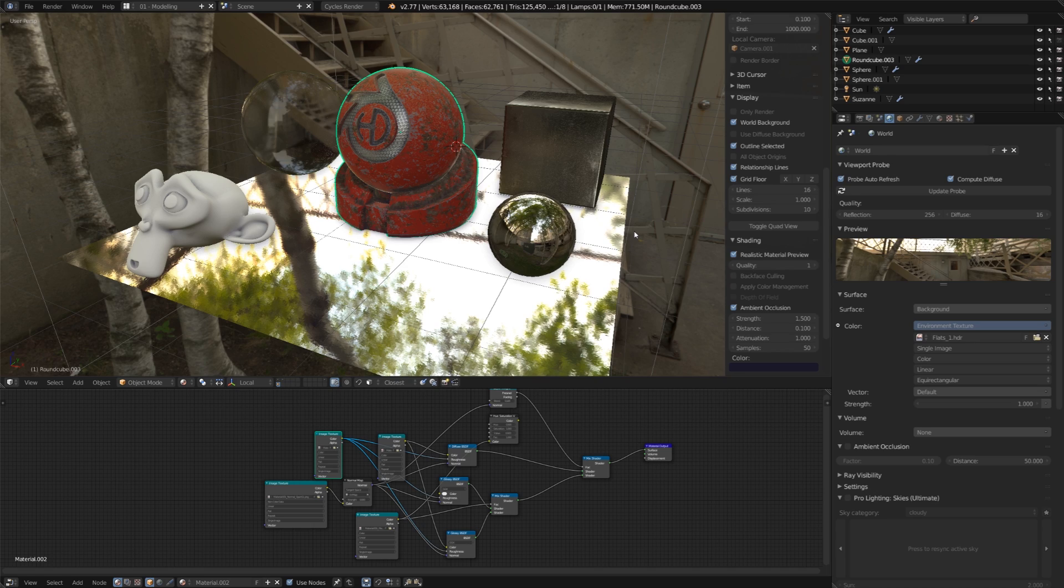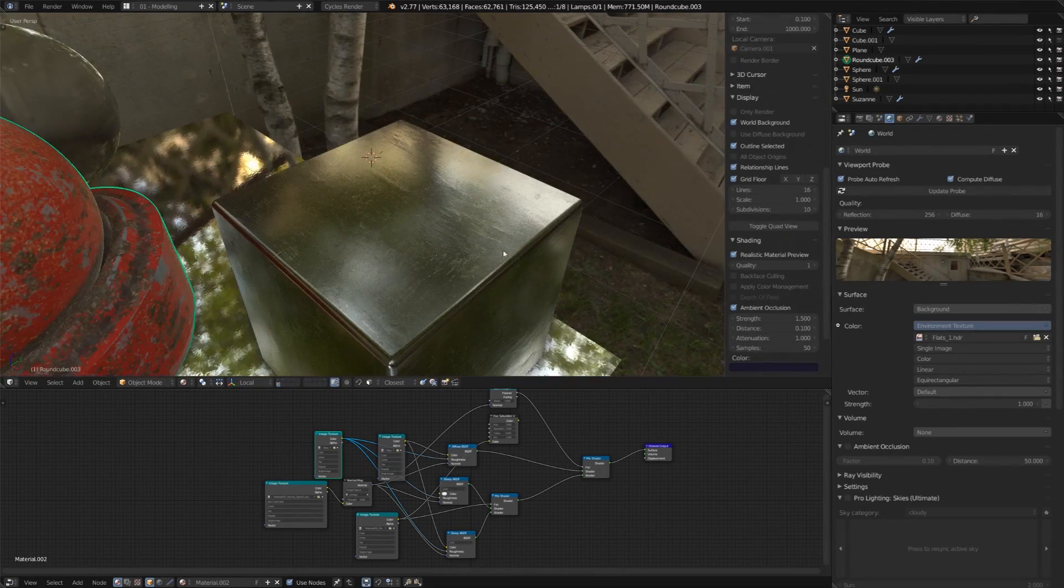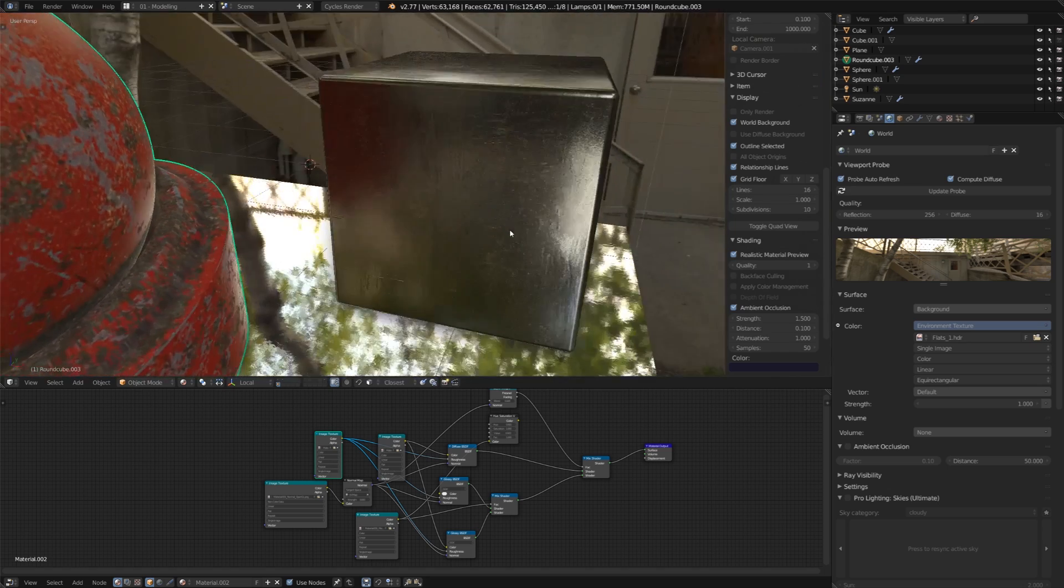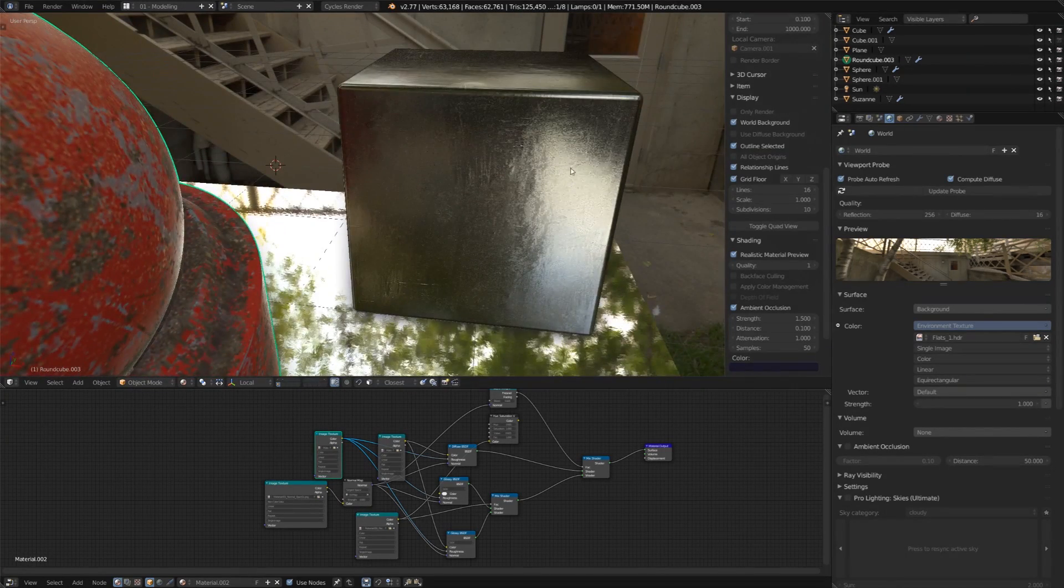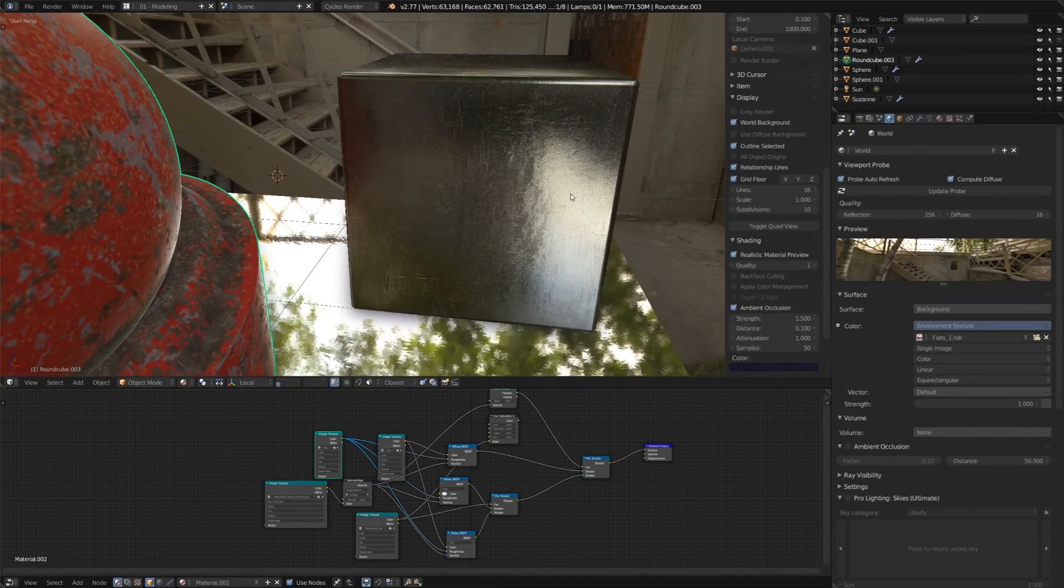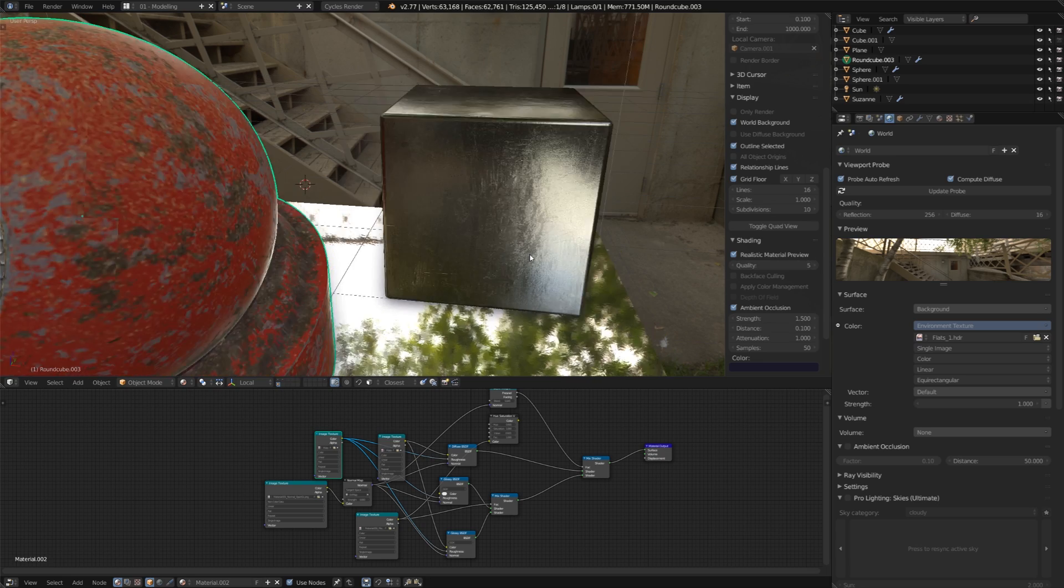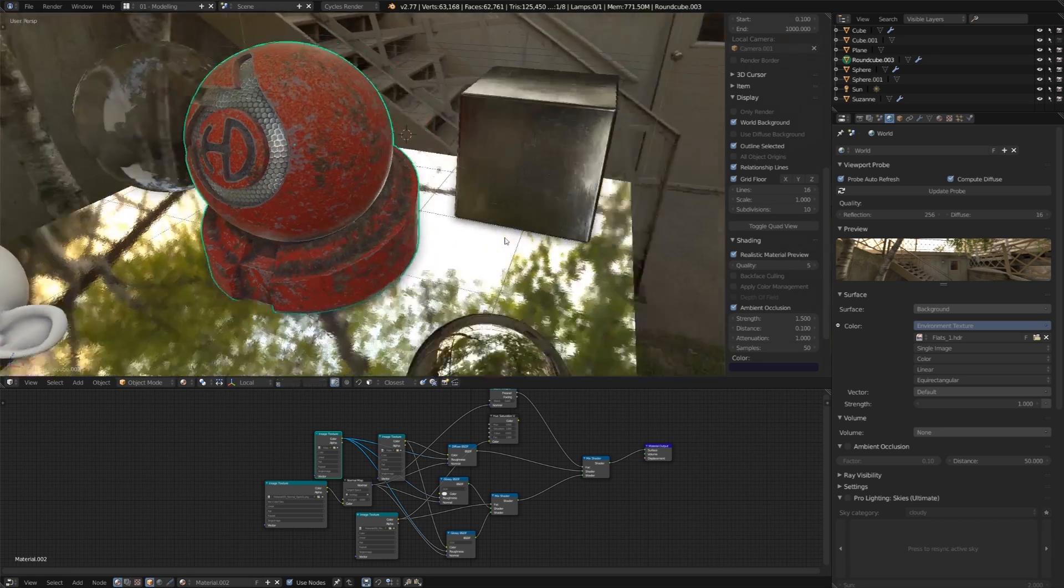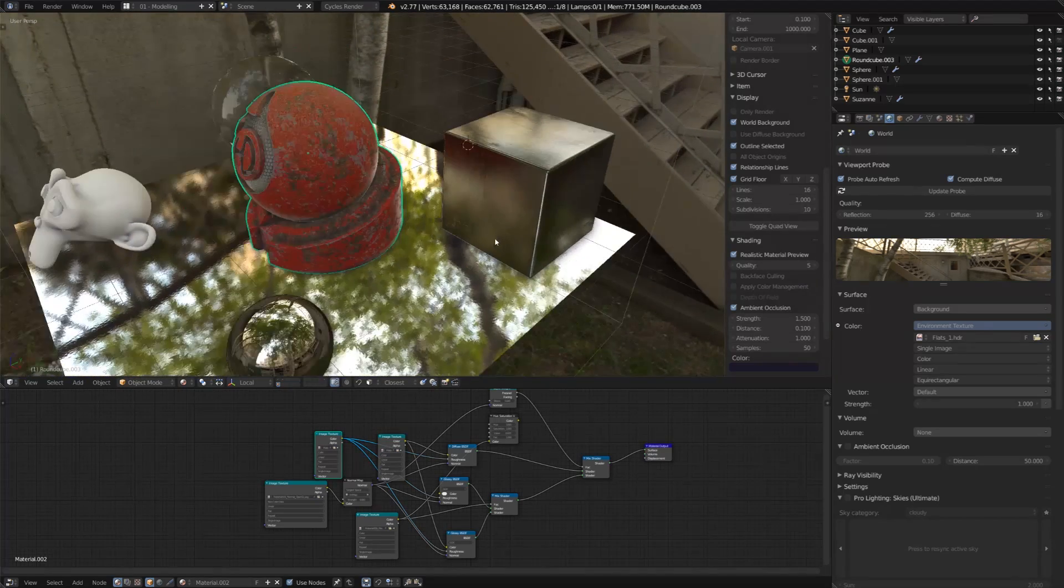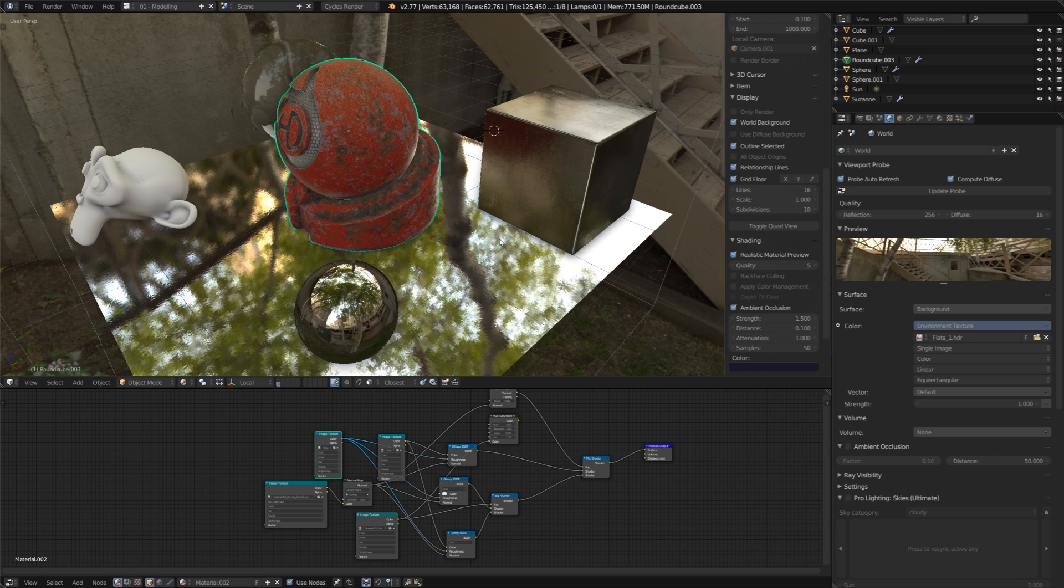So the first option that you have right below this is the quality. And you might see in some of these shiny objects, there's a lot of noise. So if we increase the quality to, say, something like 5, that noise is going to go down, and our reflections are going to start to look a lot more sharp and clean.